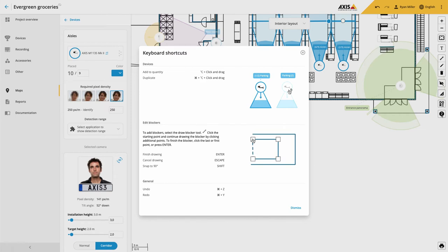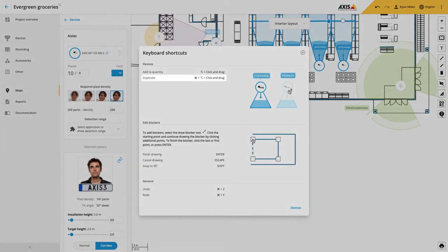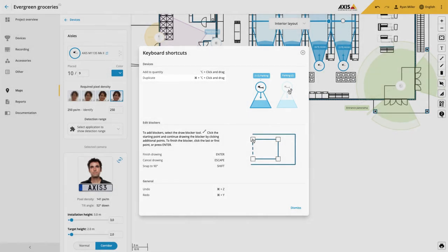This increases the quantity but does not create a new line item. To create a new line item, in Windows, hold Alt and the Control key, click on the device icon and drag that to a new position. And this creates a completely new device.